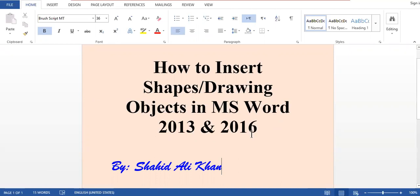We have a collection of different symbols, different drawing objects, and different shapes in Microsoft Word. We will go through them one by one and see how we can insert different kinds of shapes in our document according to our document requirement.